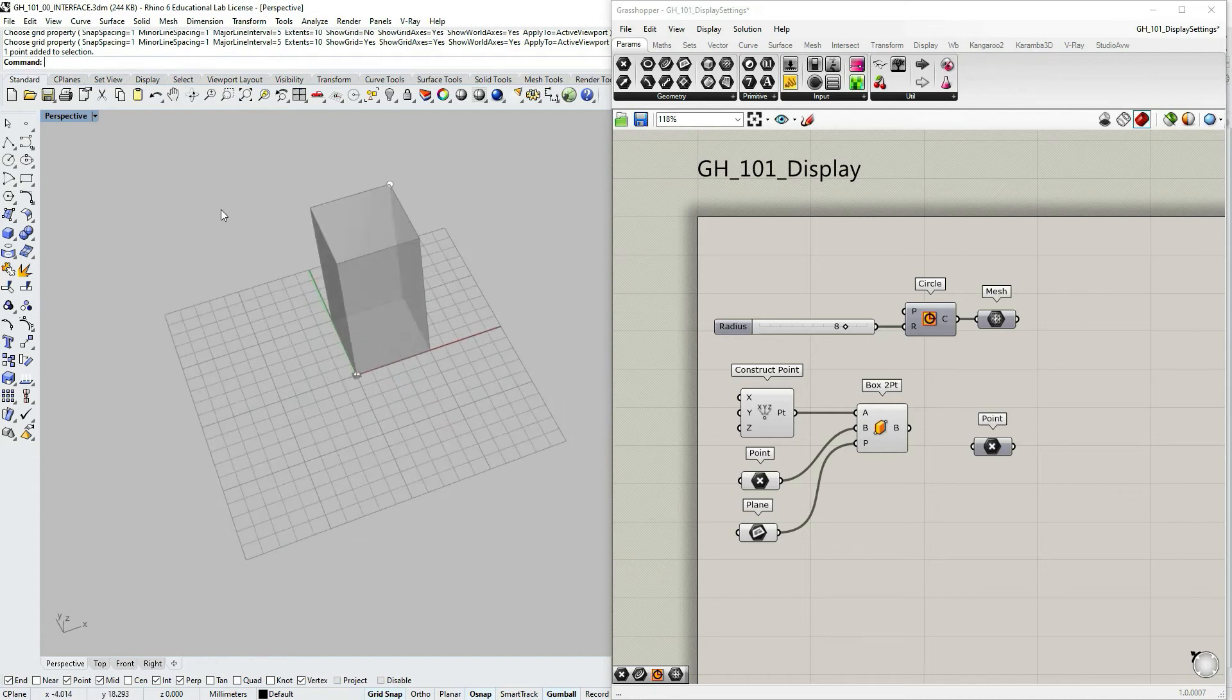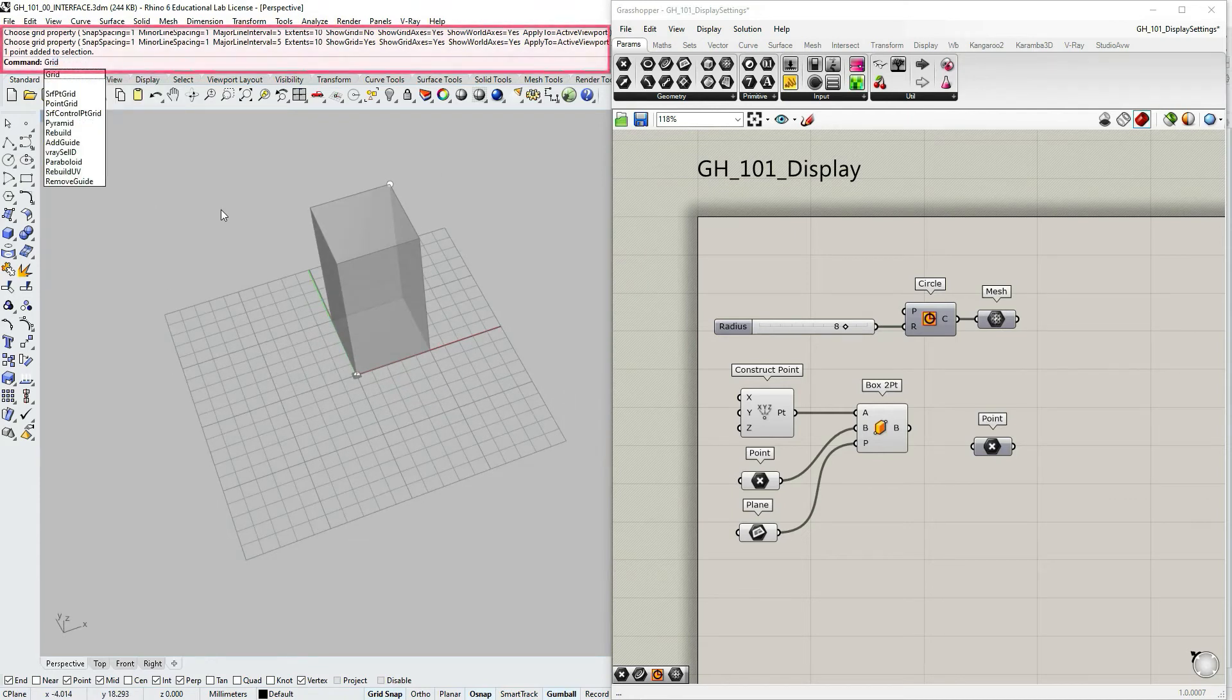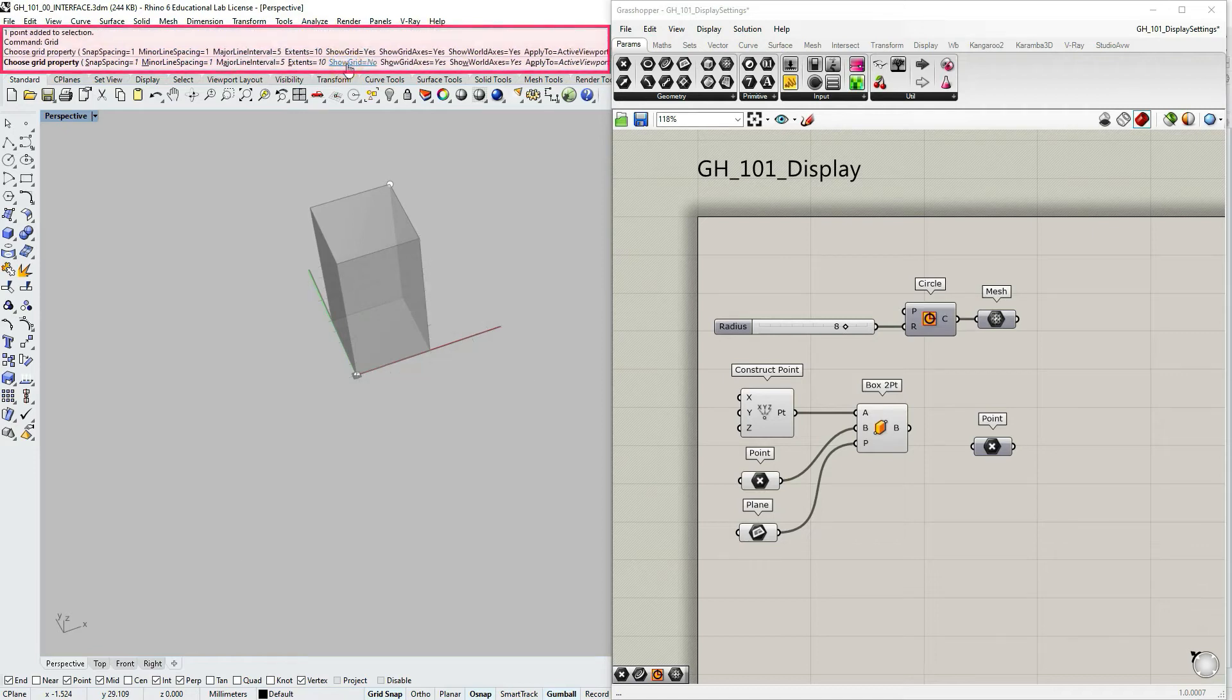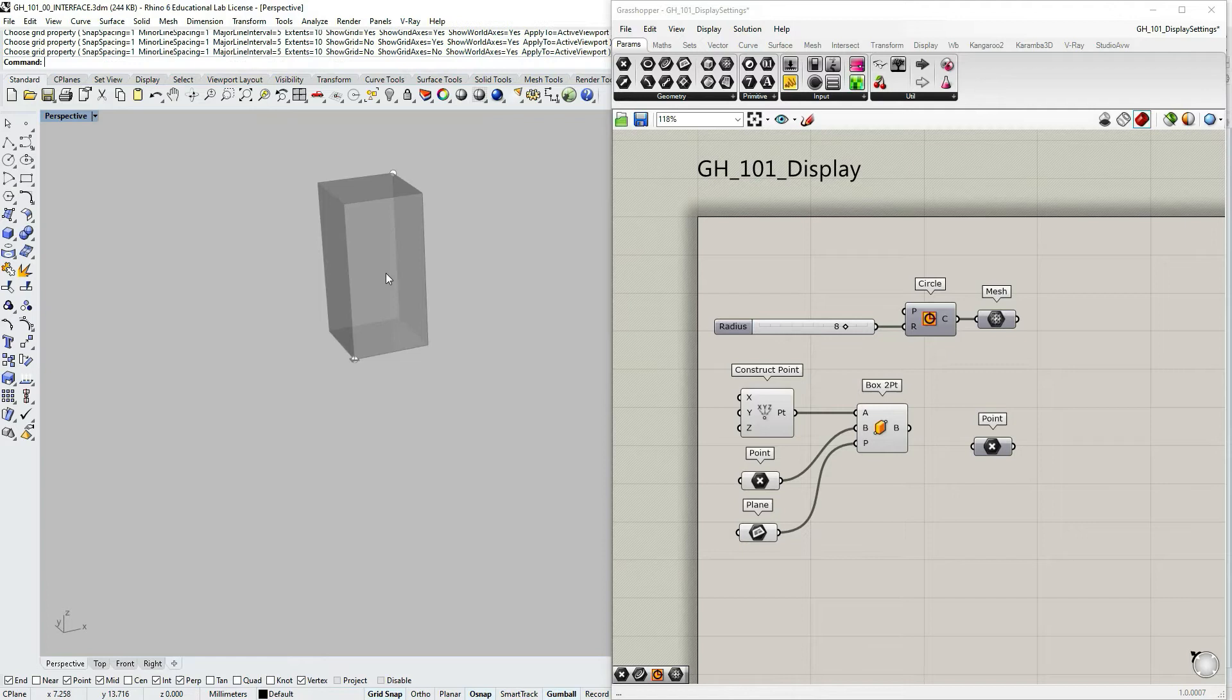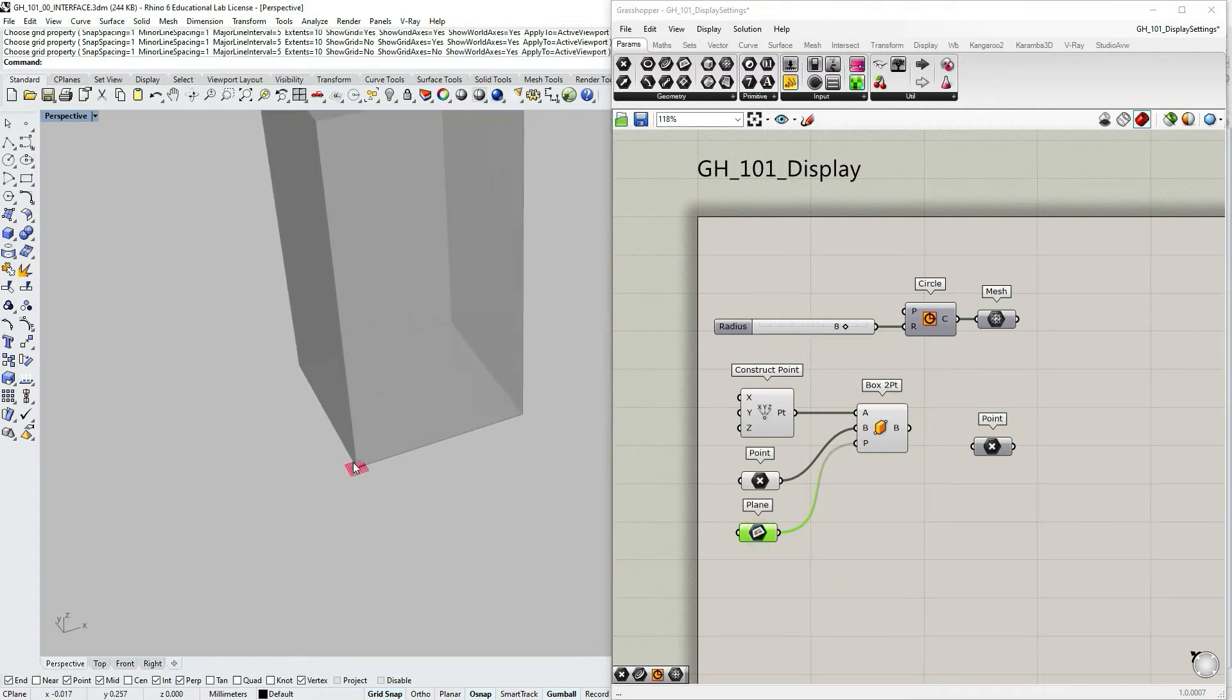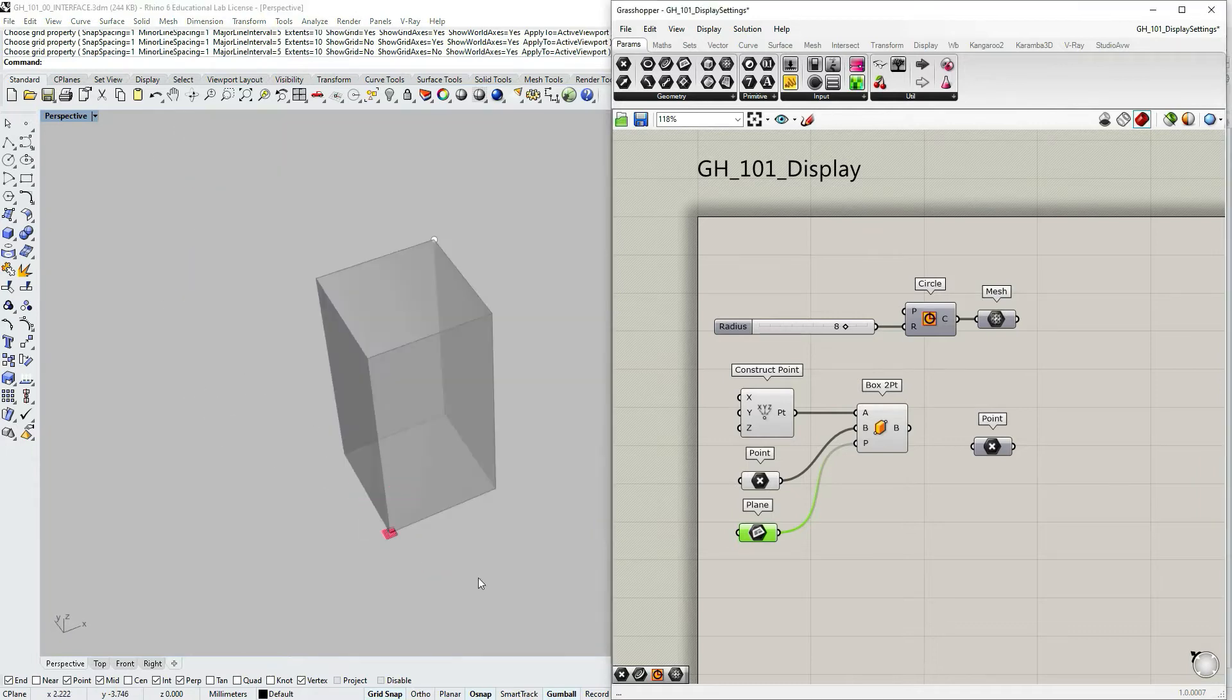If I type in the command prompt in Rhino grid, I can choose to change some of the grid settings. And I can also turn it off. And now I have only one plane visible and it's from Grasshopper. And as you can see, it's pretty tiny.